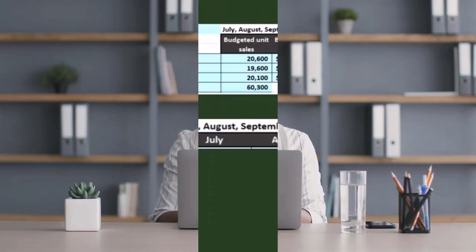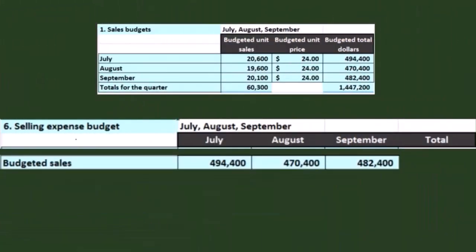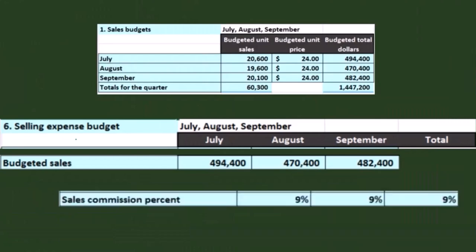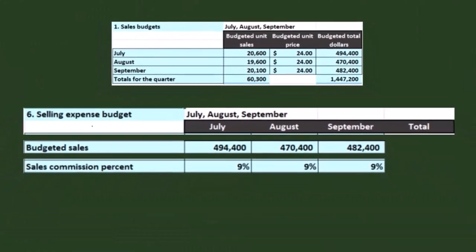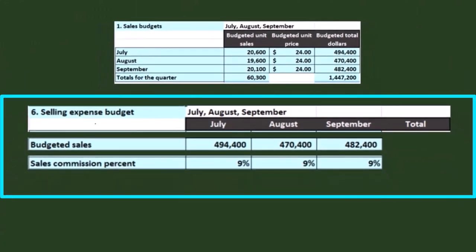We may also have a variable portion. For example, we could have the budgeted sales times the sales commission rate. If we pay commission, that is something that's variable in nature, and we'll have to figure out that it's going to change. We're going to need the sales number. If all sales are commission sales, we take total sales and multiply by the commission rate. If only a portion of sales are commission sales, we figure out what that portion will be and multiply by the commission rate.